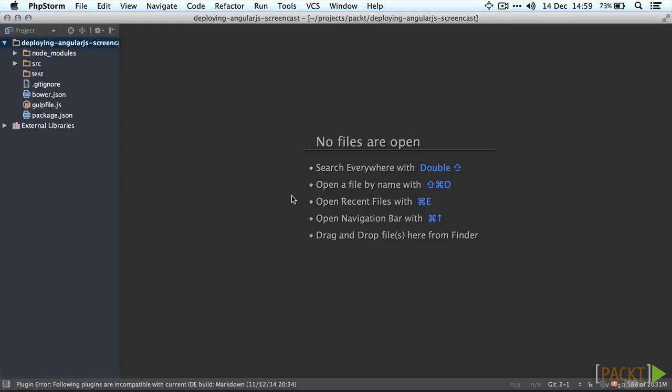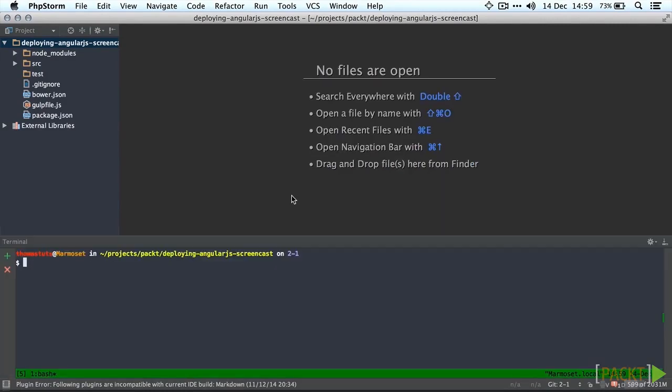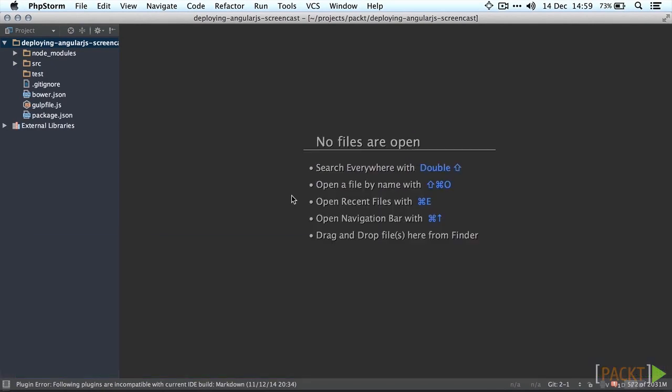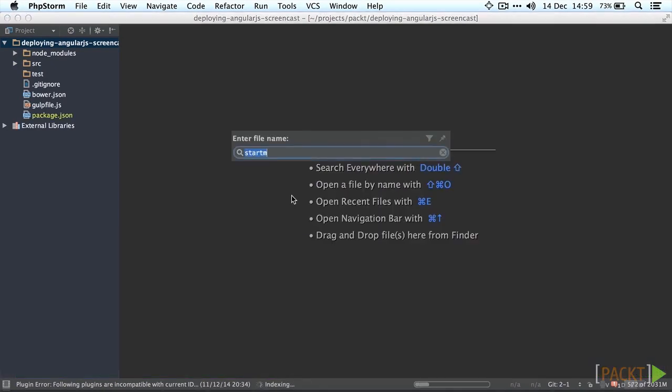The first thing we're going to do is add Karma to our local project in the node modules folder and also install the Karma command line interface globally which is going to expose the Karma command in our terminal. Let's install it locally first. Type npm install --save karma and it's going to persist it to our package.json file.